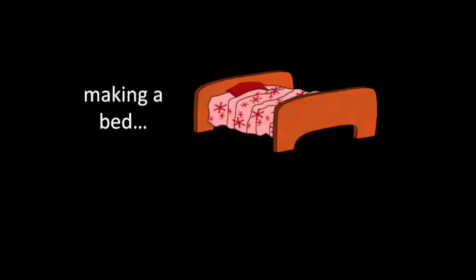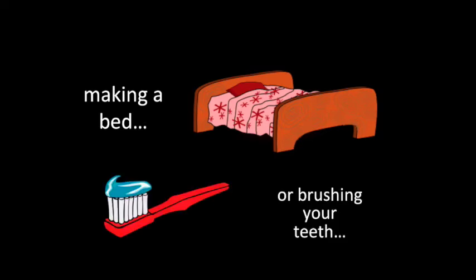For example, making a bed. We talk about putting the sheets on, putting the pillowcases onto the pillow, making the sheets tidy. Also brushing our teeth. We talk about putting the toothpaste onto the toothbrush, then the water, and then we actually brush.